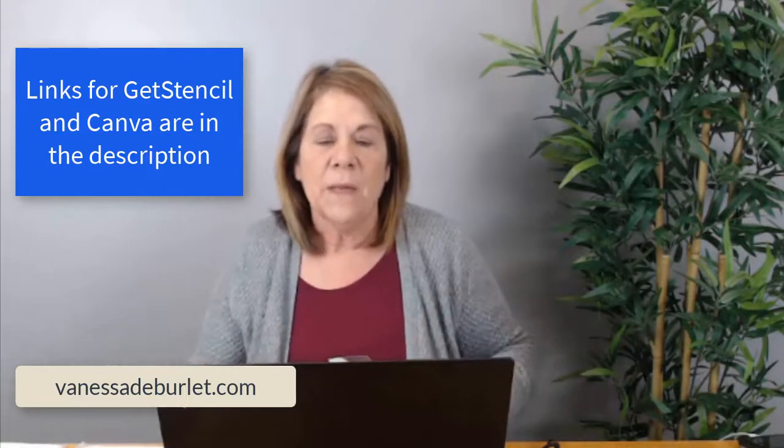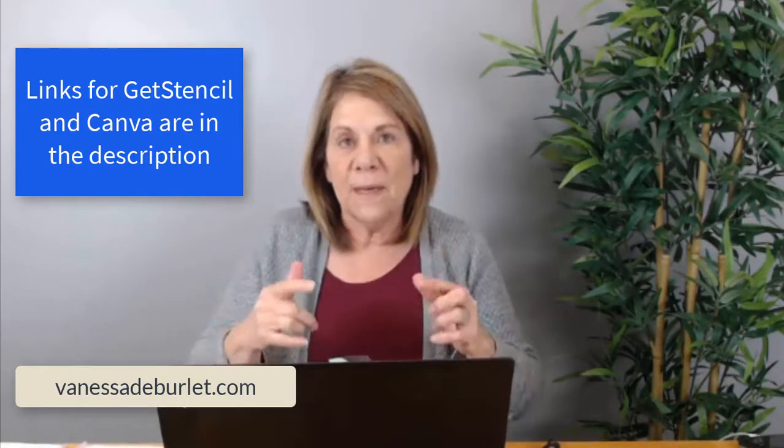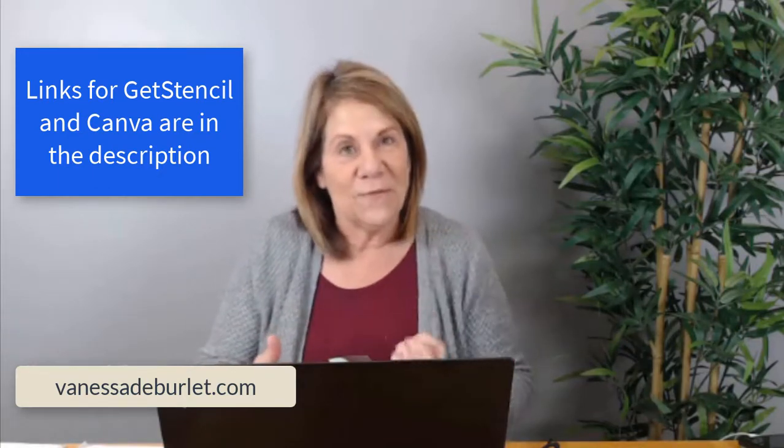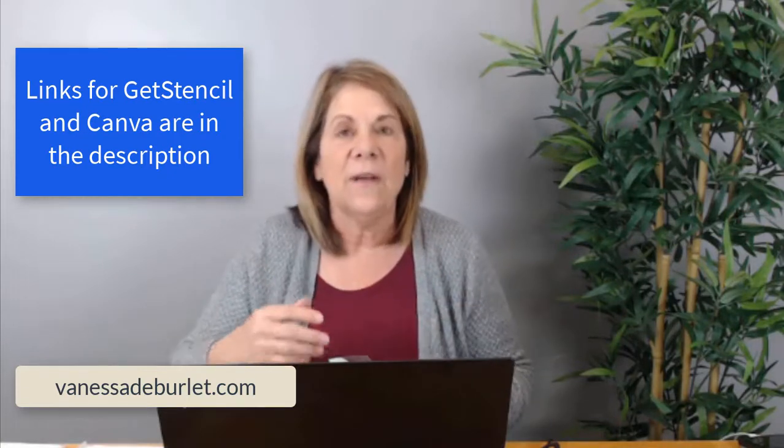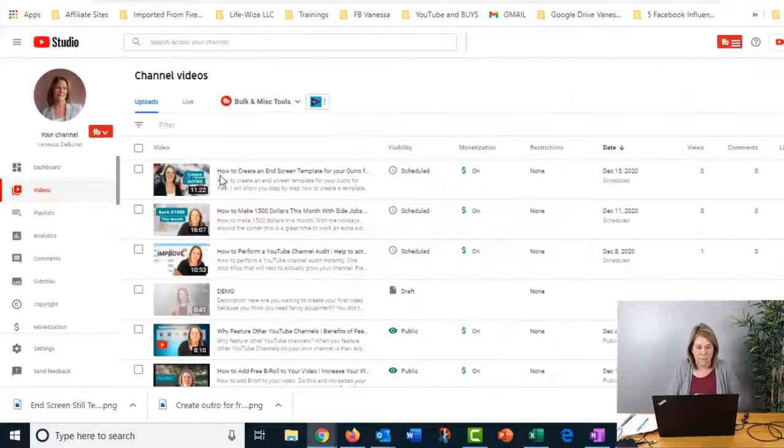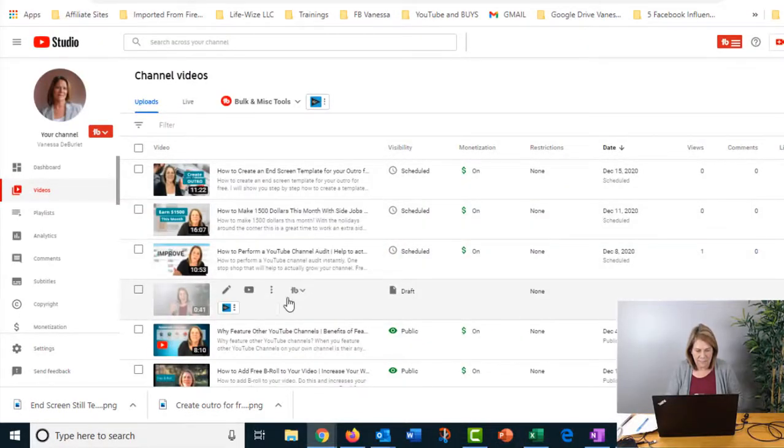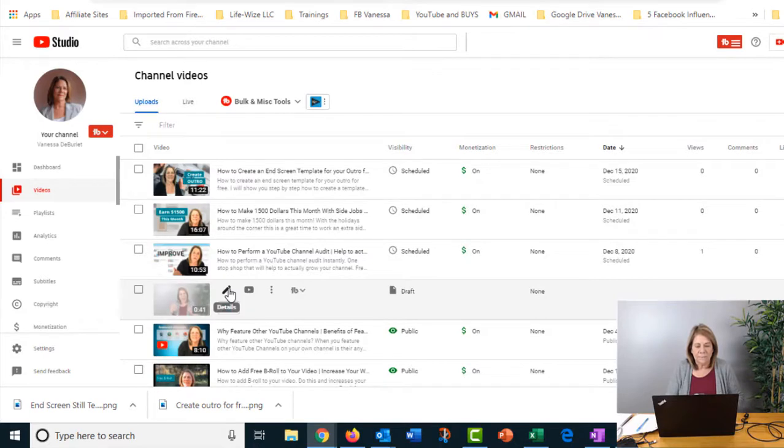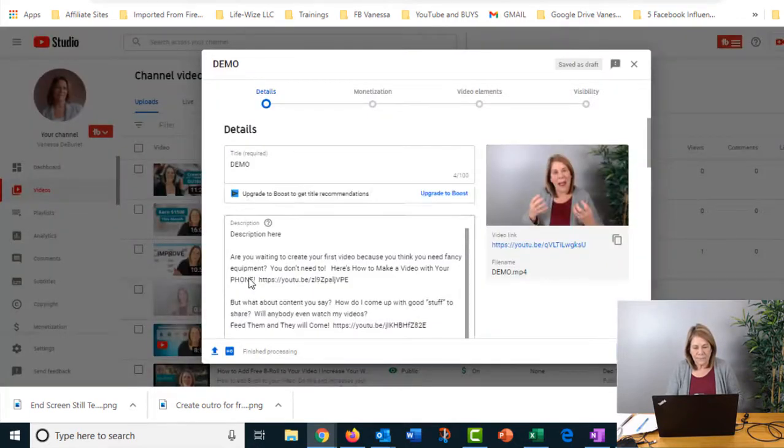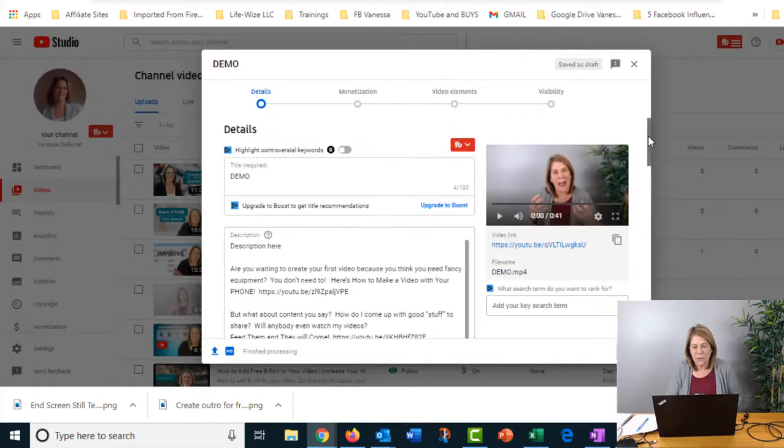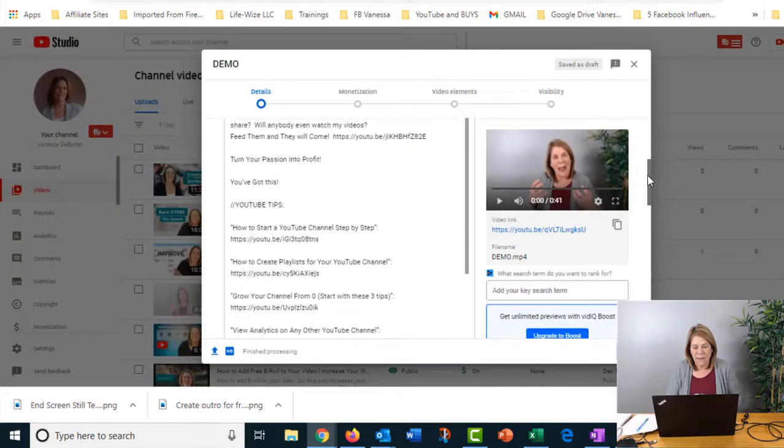You can use it on Instagram, Twitter, Facebook, wherever. This program that I'm showing you also allows you to make thumbnails, but you don't have to make your thumbnails here. You can pull those frames of yourself and then use them in Canva or GetStencil or wherever you'd like to do your thumbnails. Let's go to YouTube and I'm going to pull up a demo video. You go into edit and scroll down to where they have the thumbnails.